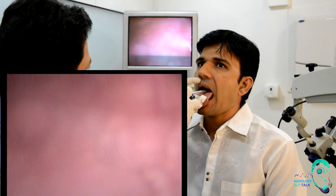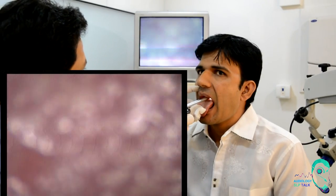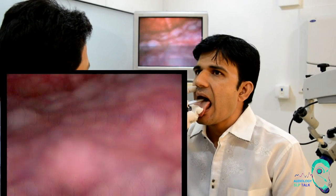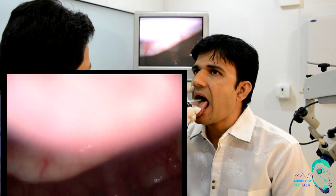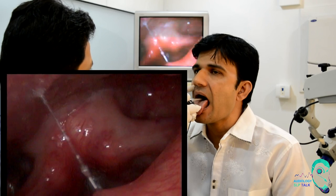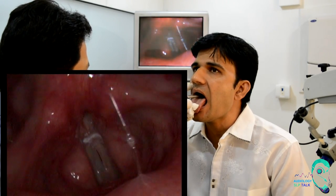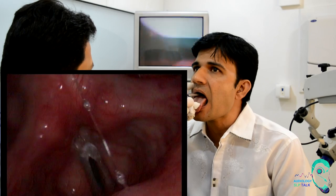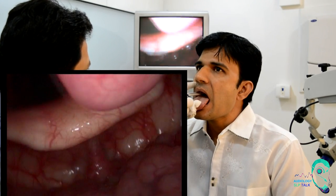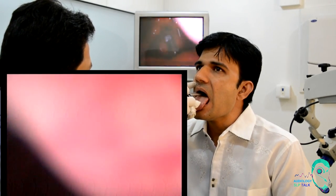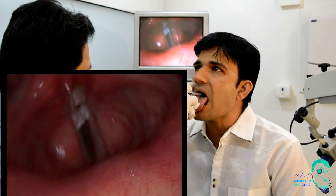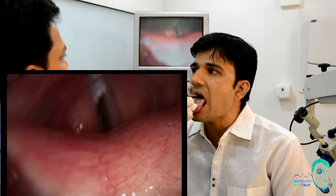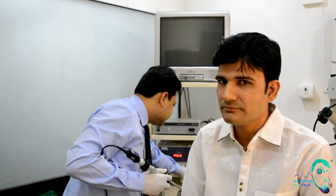We ask the patient to say 'e' — the sound won't come out but we instruct them to try — and then gently go inside. This is a 90-degree scope, so you can see the epiglottis there. Go behind the epiglottis, ask the patient to say 'e'. You can see the mucosal waves very fine. There is no problem with this patient. The strobe recording is now over.